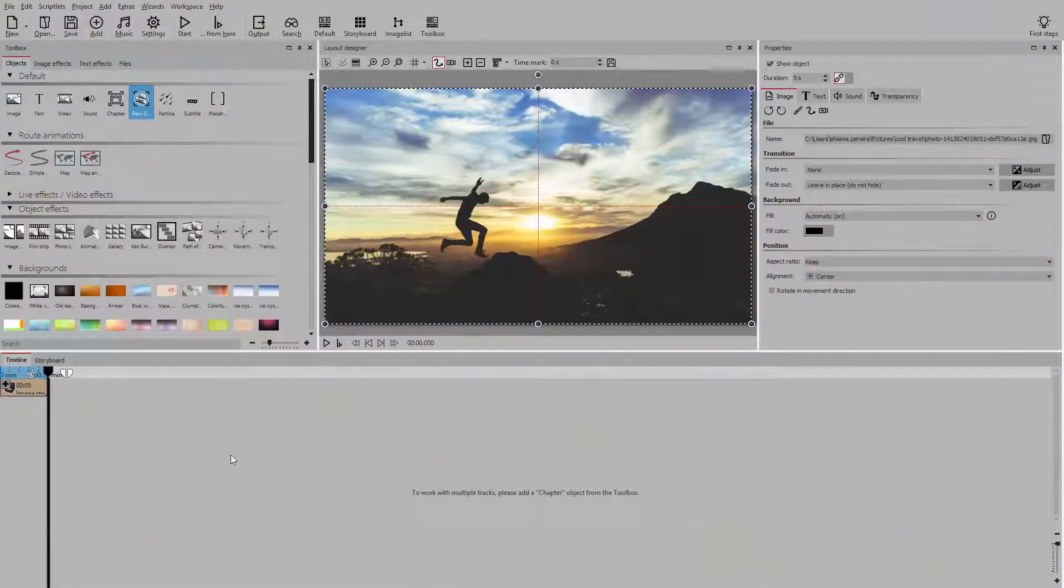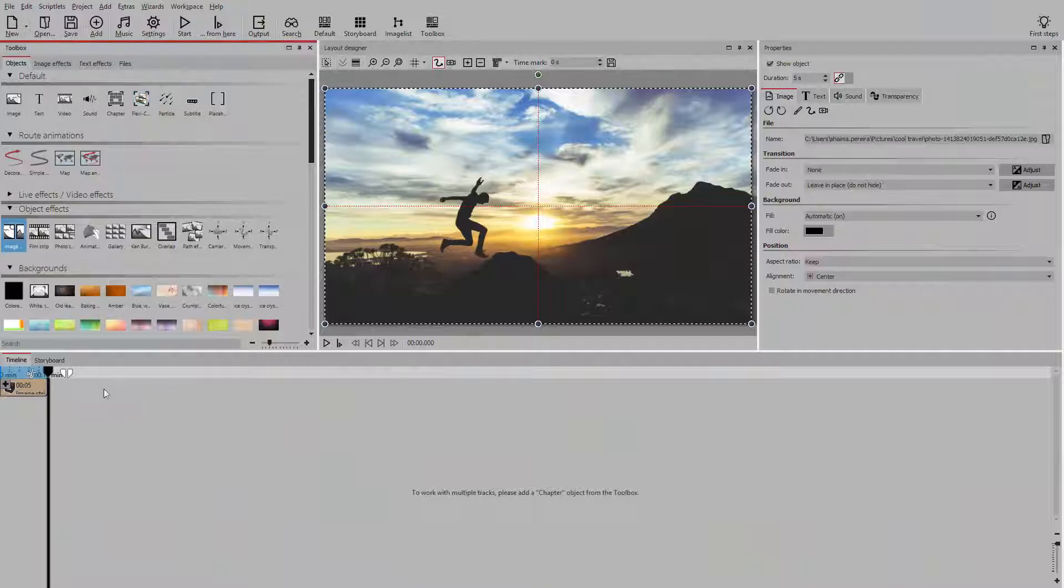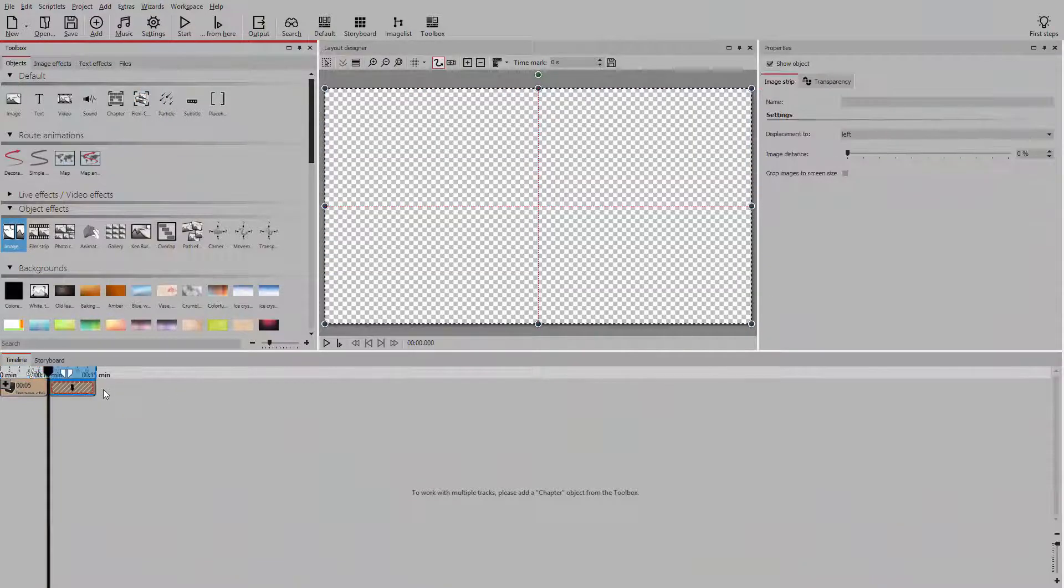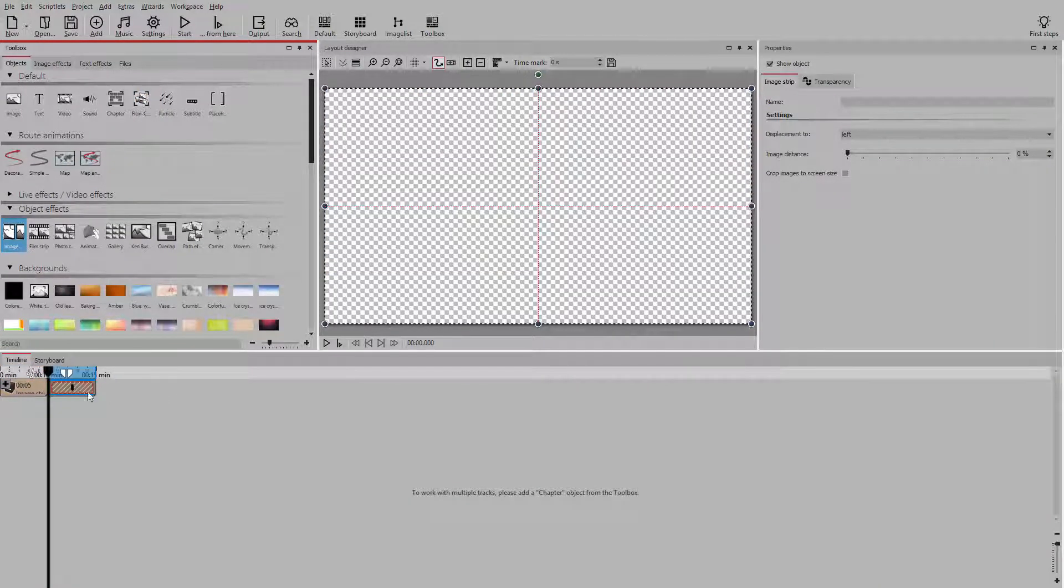Drag the image strip effect out of the toolbox and into the timeline. Here you see a container in which you can add your photos. We'll add them directly from the file browser.